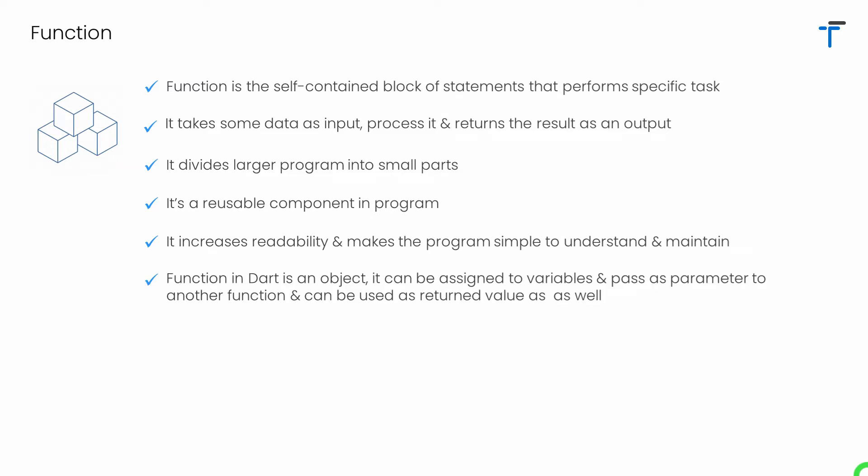Function in Dart is actually an object. That's the reason we can assign or store a function inside a variable. We can even use a function to pass as a parameter to another function and we can use a function as return value so that it can be returned to another function.